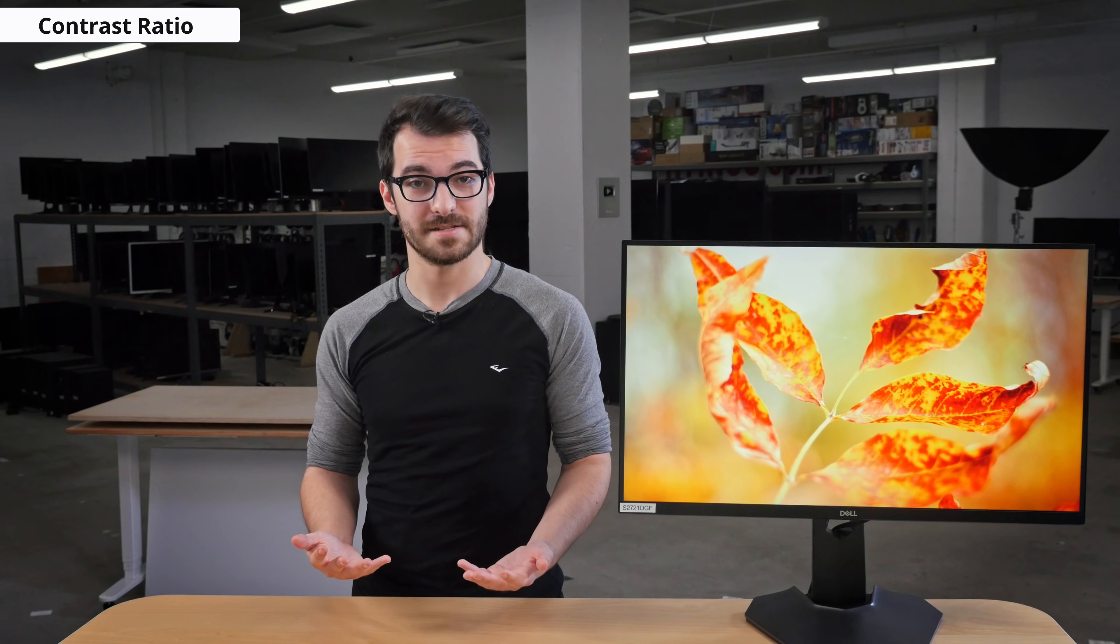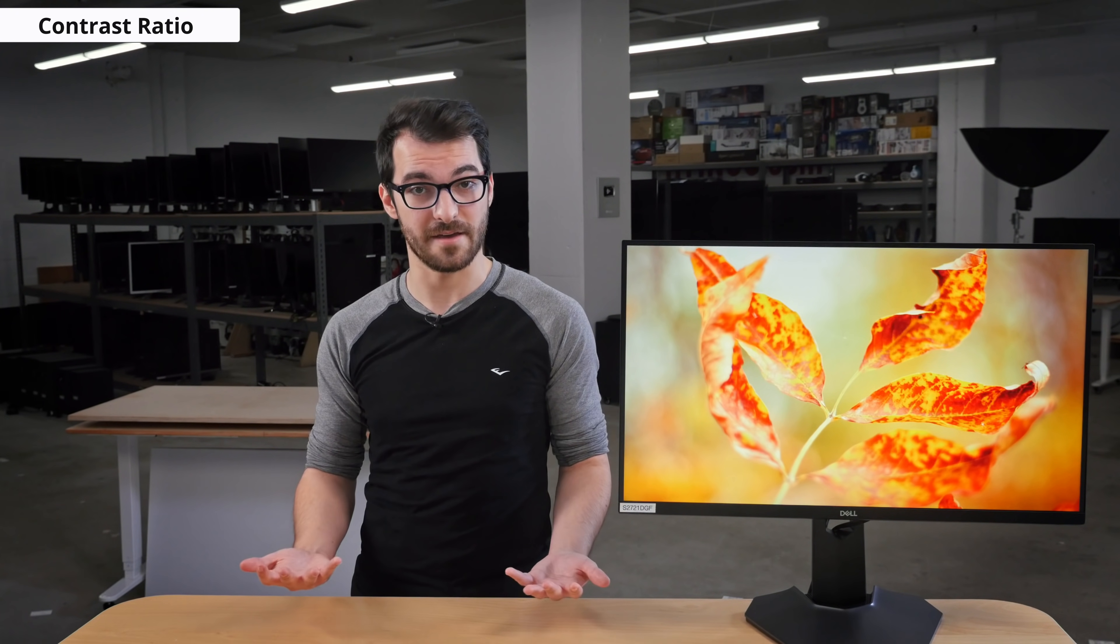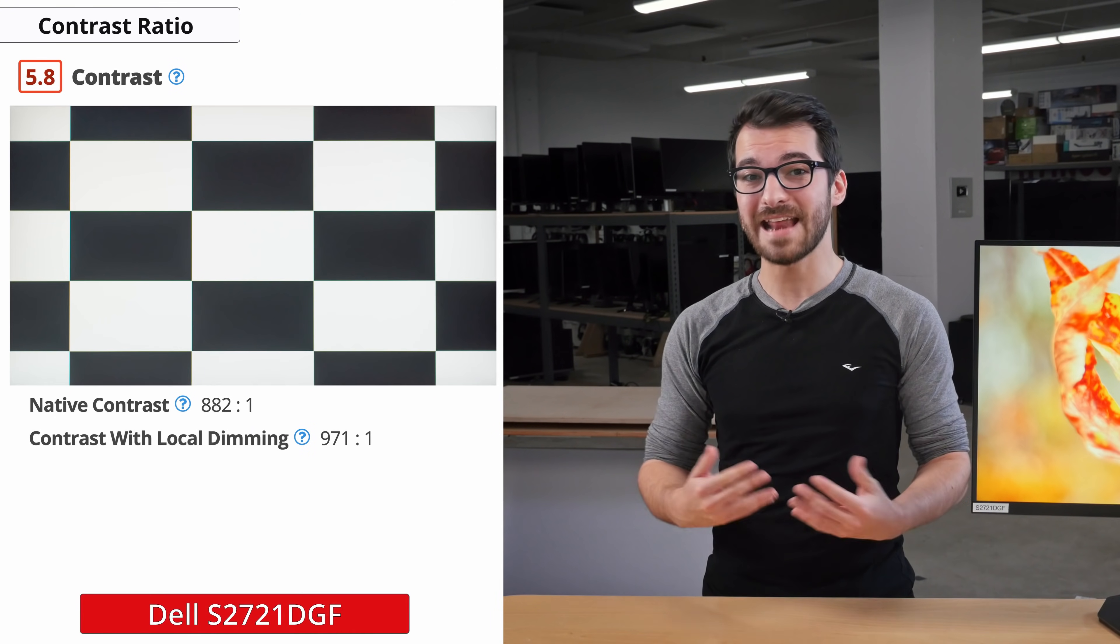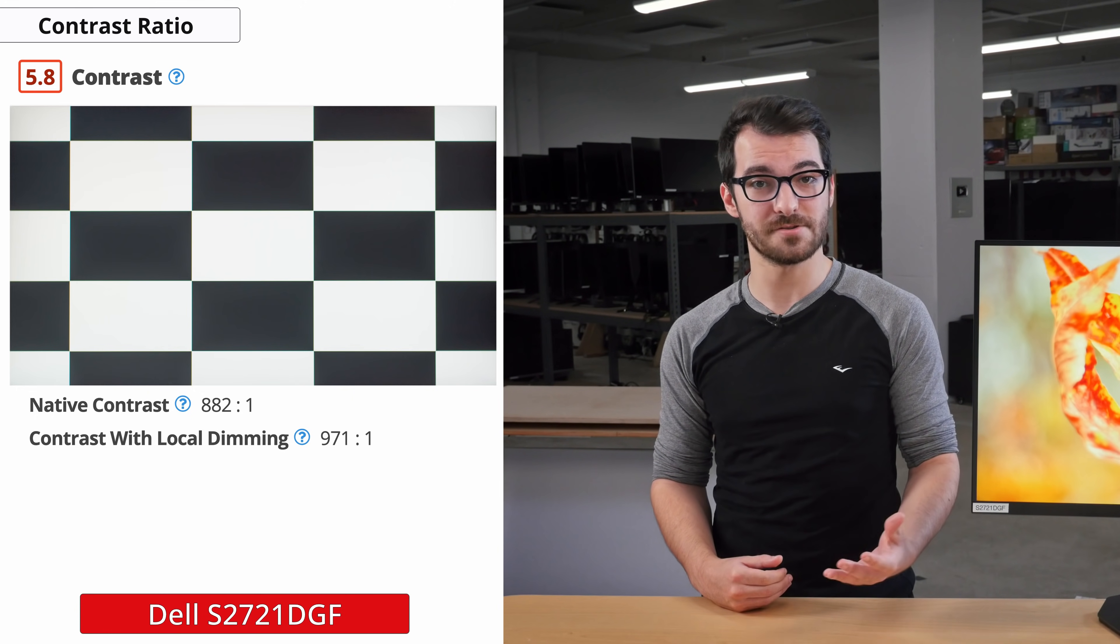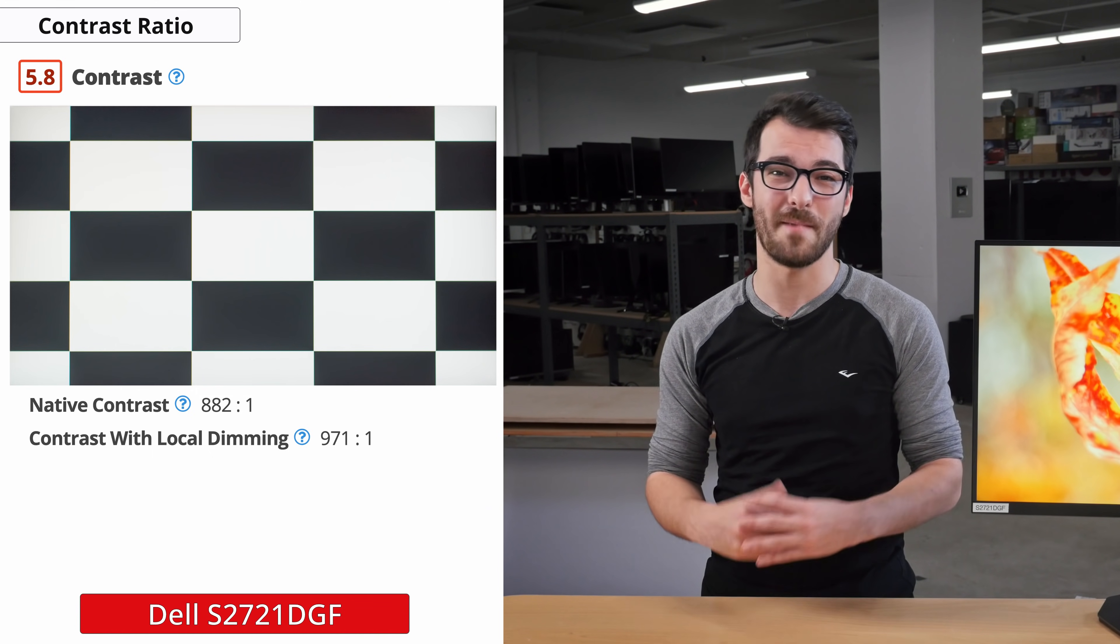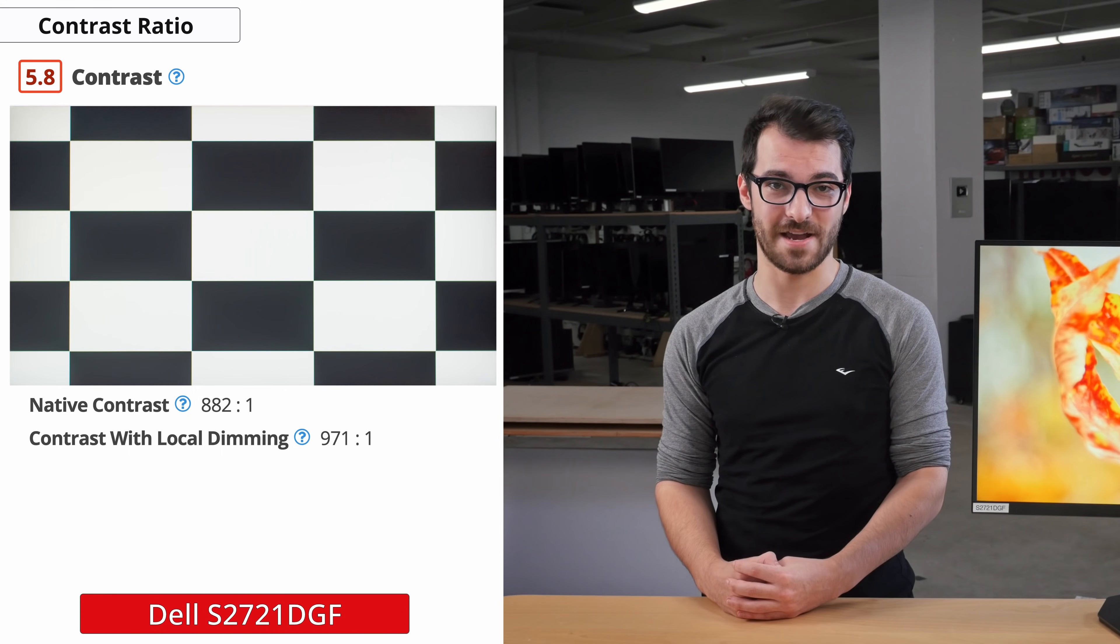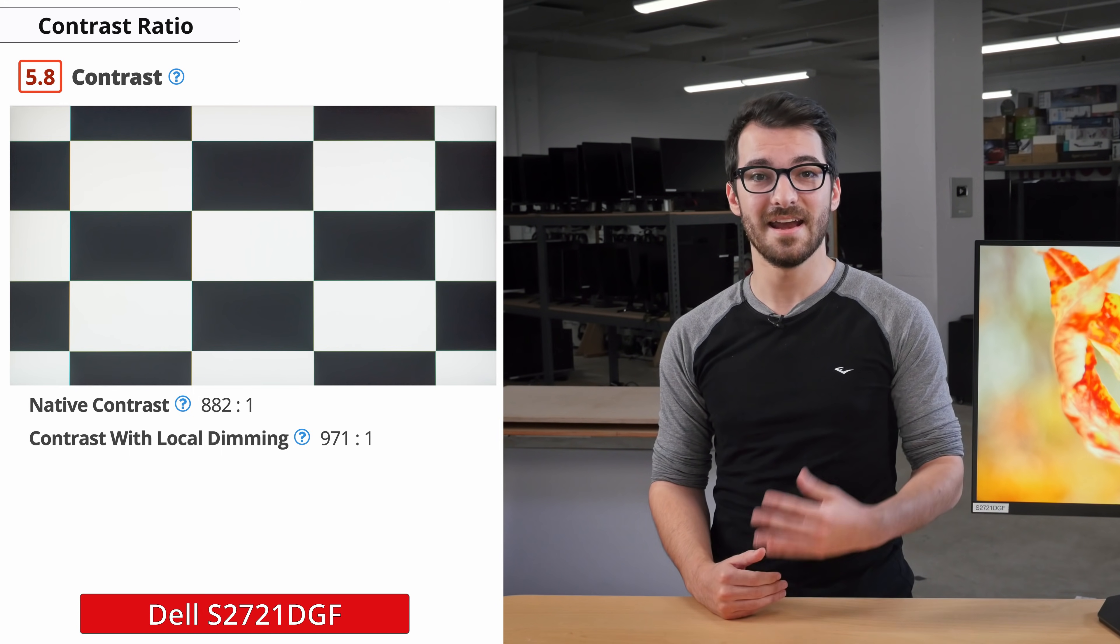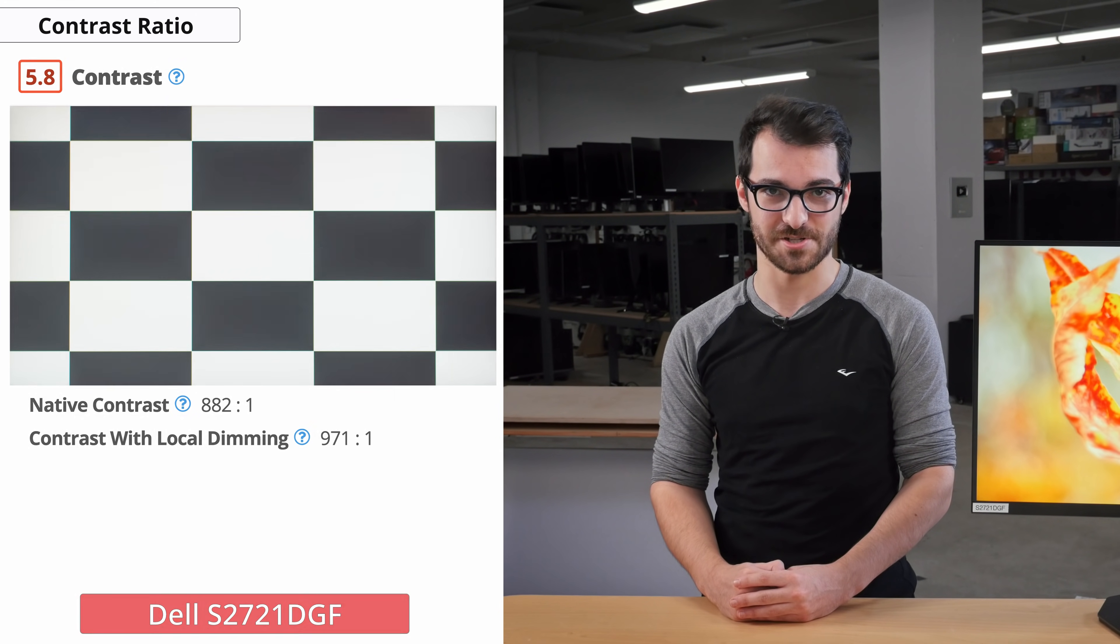We'll start with the contrast. The contrast ratio is the difference between the darkest black and the brightest white that a screen can display. Having a low contrast ratio makes it so that scenes that should be black appear more grey. We measured an 882 to 1 contrast ratio, which is not very good. There is a local dimming feature on this monitor which allows it to turn on and off sections of the backlight, but it is only available in HDR and is automatically enabled when sending an HDR signal. Unfortunately, it does not do much to the contrast, increasing it to 971 to 1. That said, it is expected because this monitor has an IPS panel, which are notorious for having low contrast ratios.